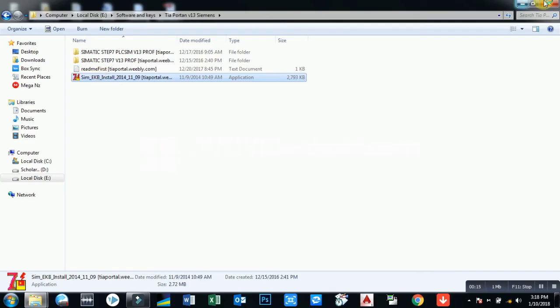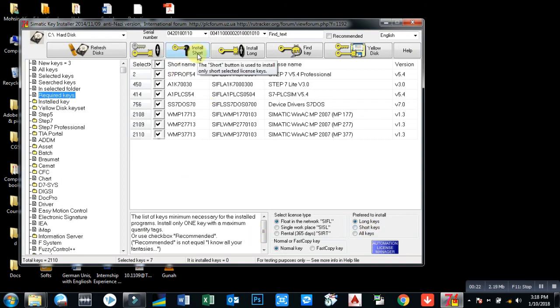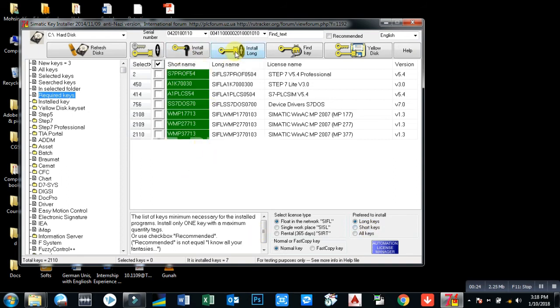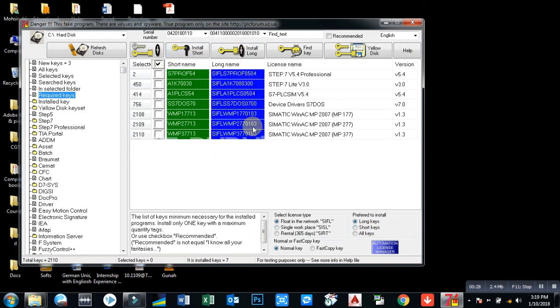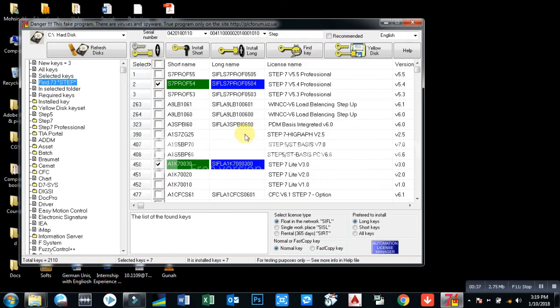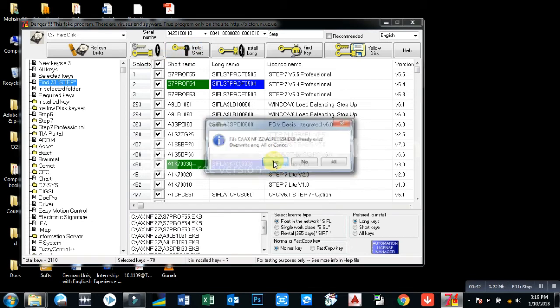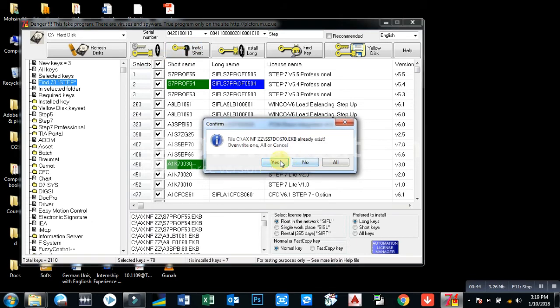Now this is the registration part of TIA Portal. There are two types of keys: short keys and long keys. You have to select all keys, click on short keys, and install all of them.